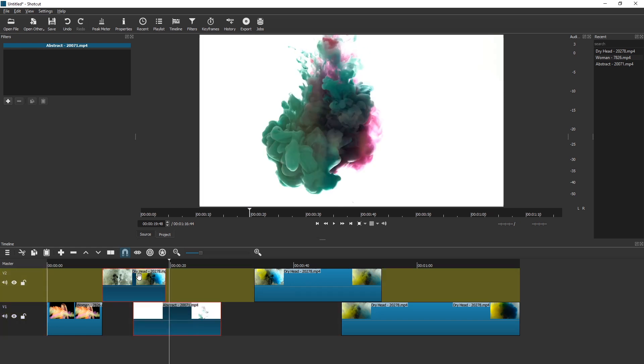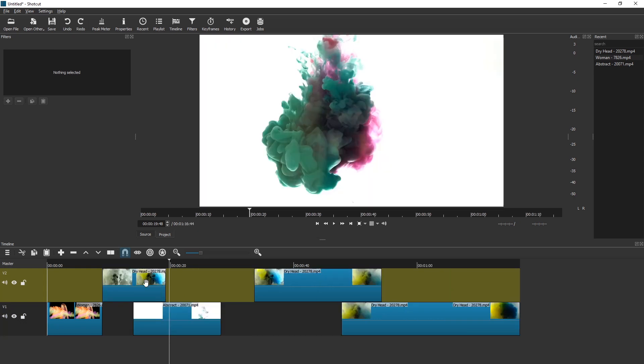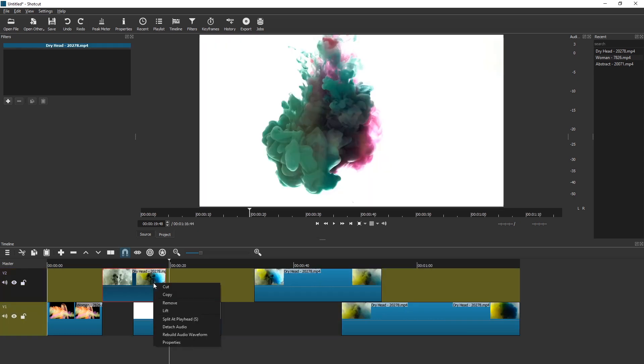So for now, what you can do is you can delete these, for example with X, and then everything will jump to the left, or you can right-click, lift. What?